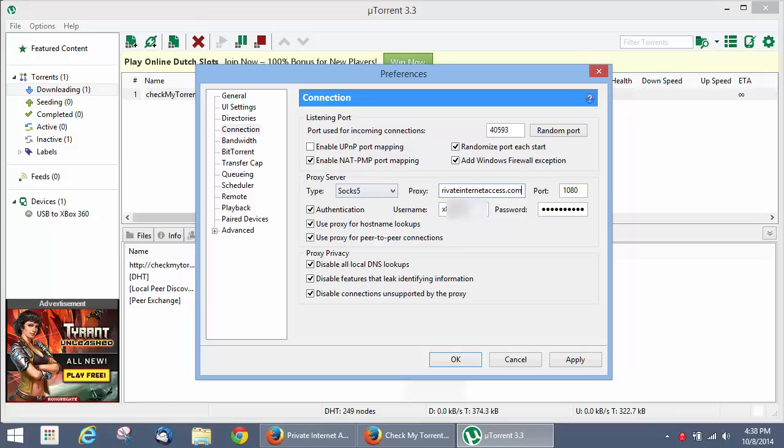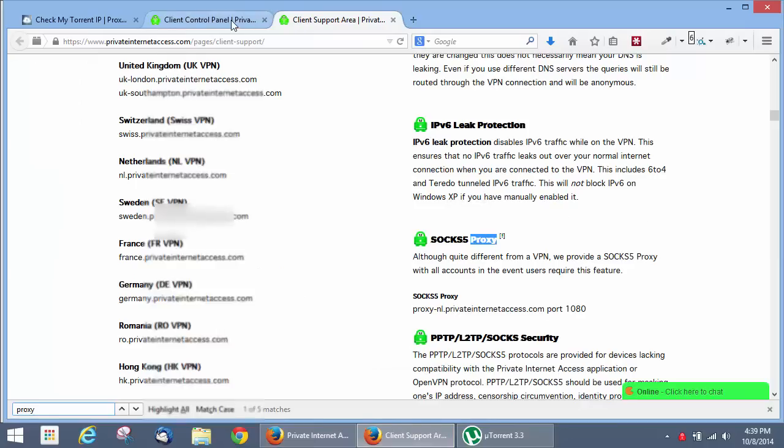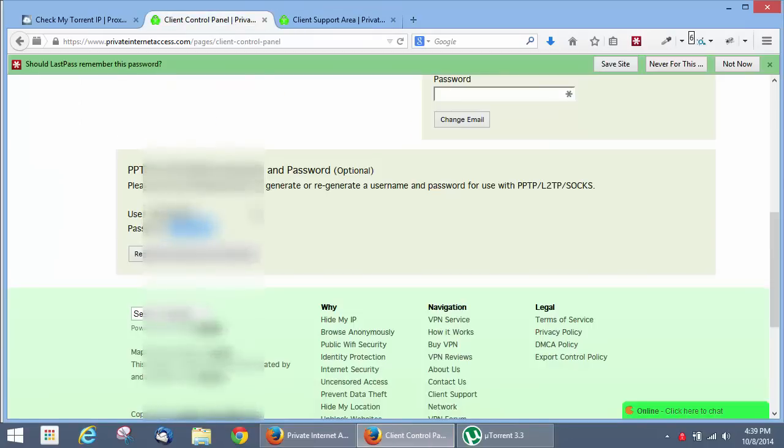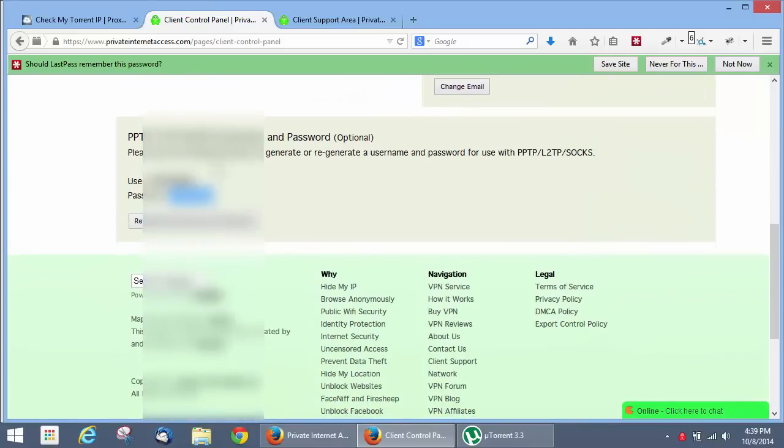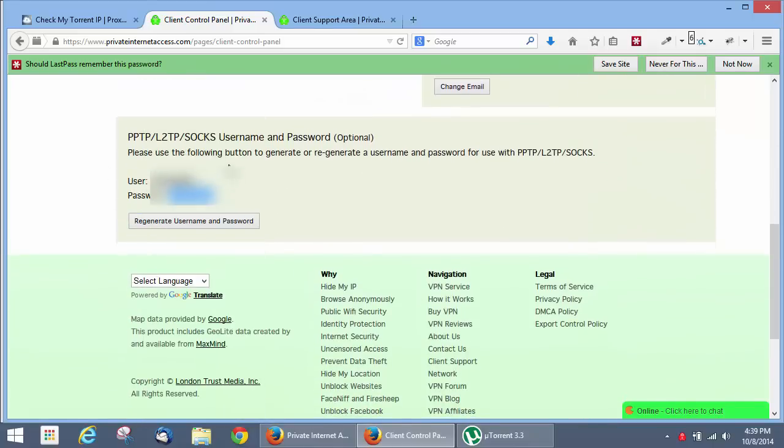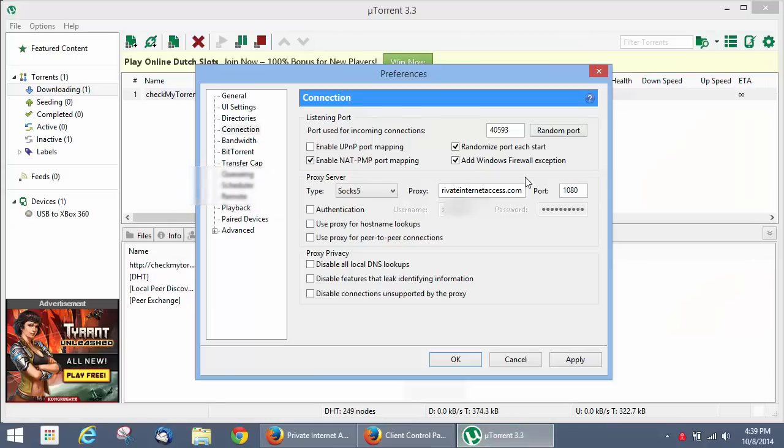The next step is getting your username and password. And this is basically what you're going to see right here when you first open it for the first time. To get your username and password, it's not the same as your VPN password with privateinternetaccess.com. You actually have to go into your client panel, and if you scroll to the bottom here, there's going to be this little tool that lets you click a button, and you can generate a new username and password. And this is the password that you use for your proxy service, and that's where you put it in the uTorrent.